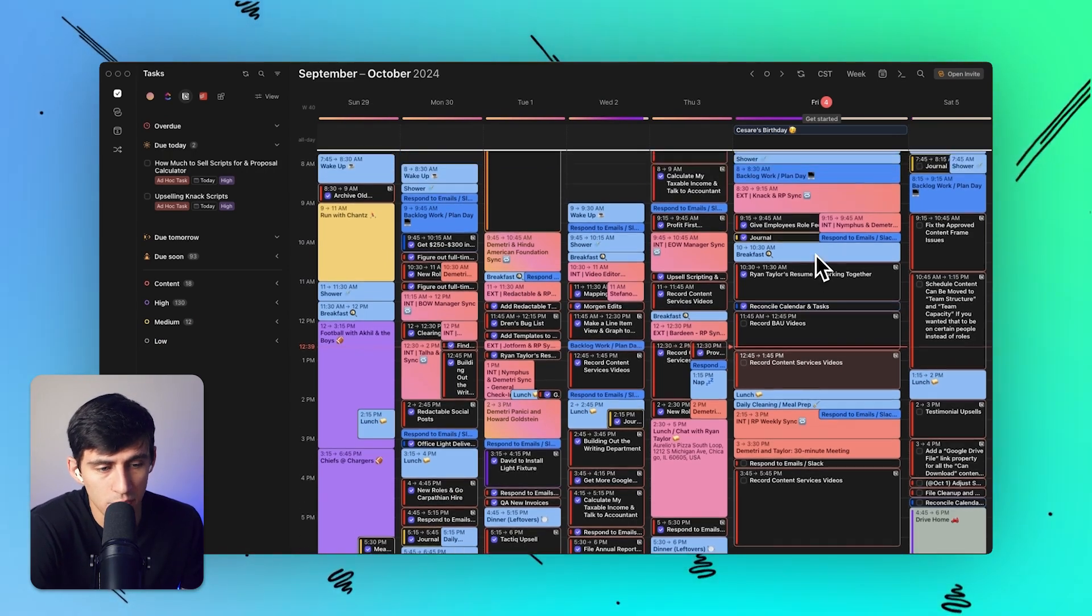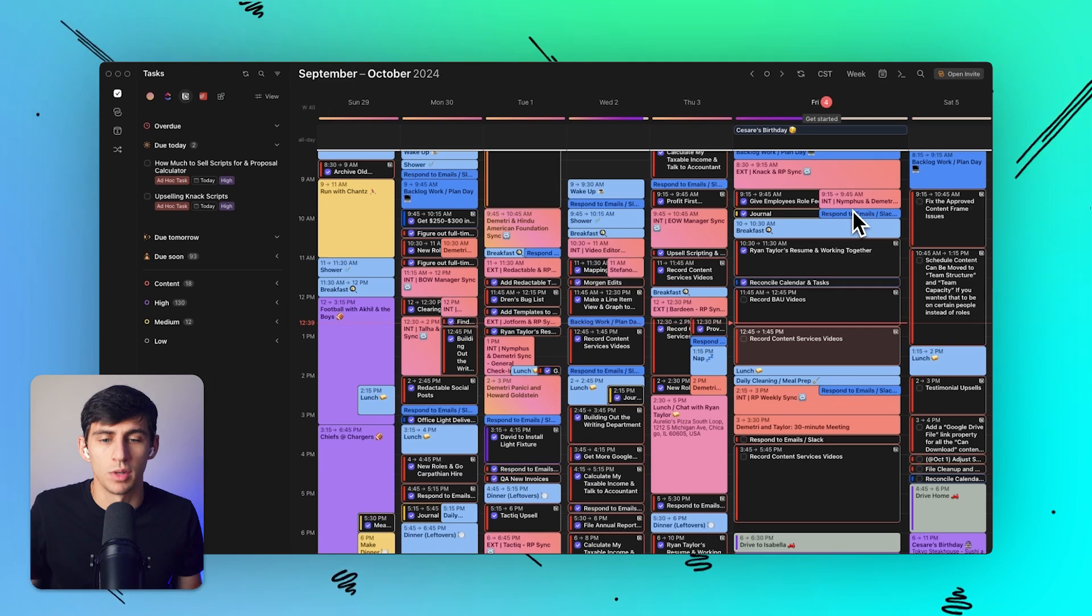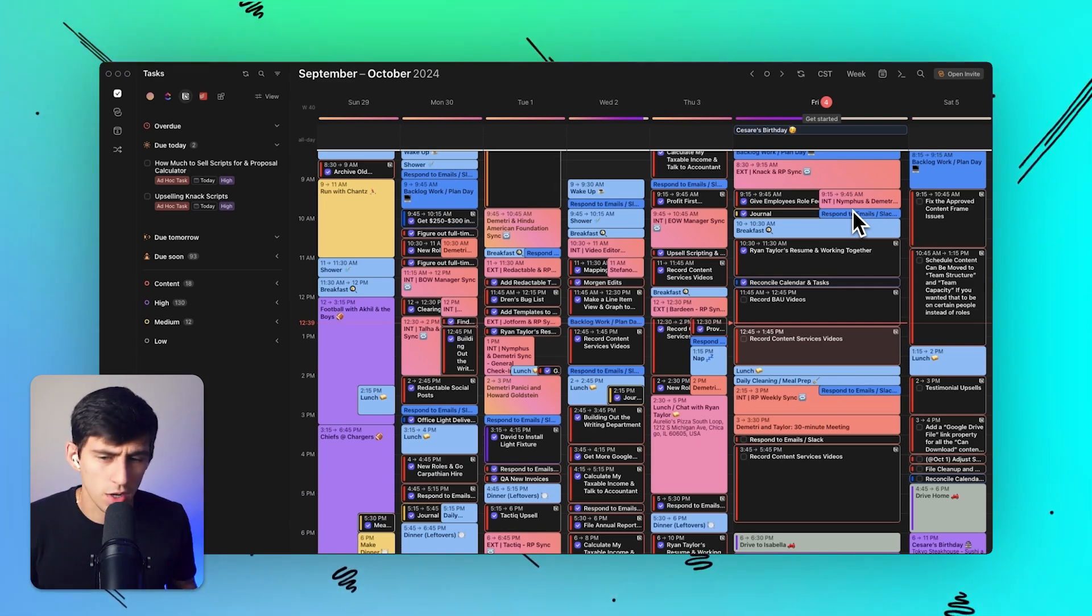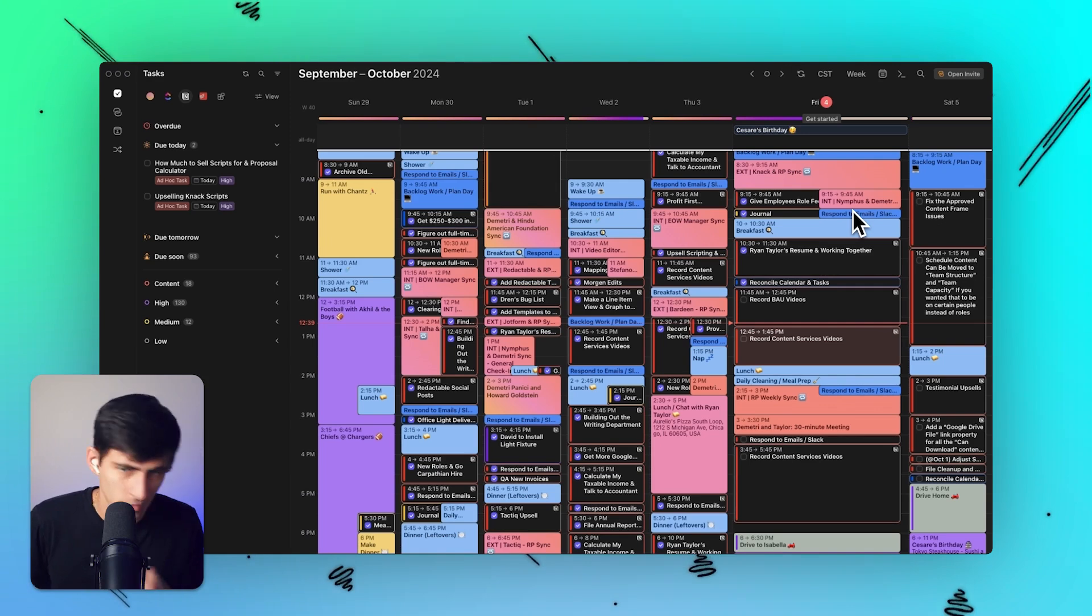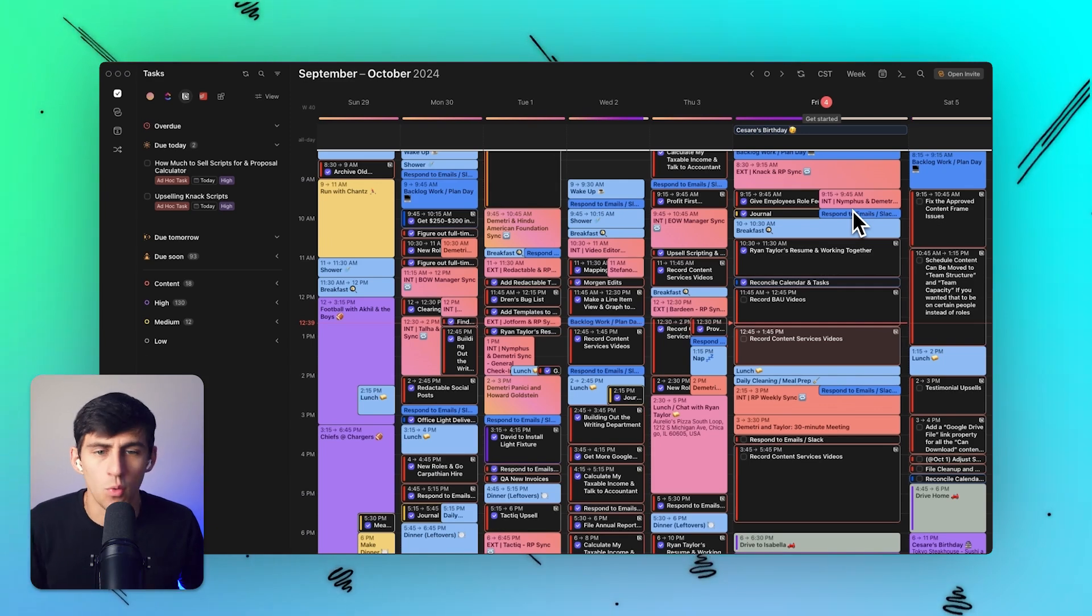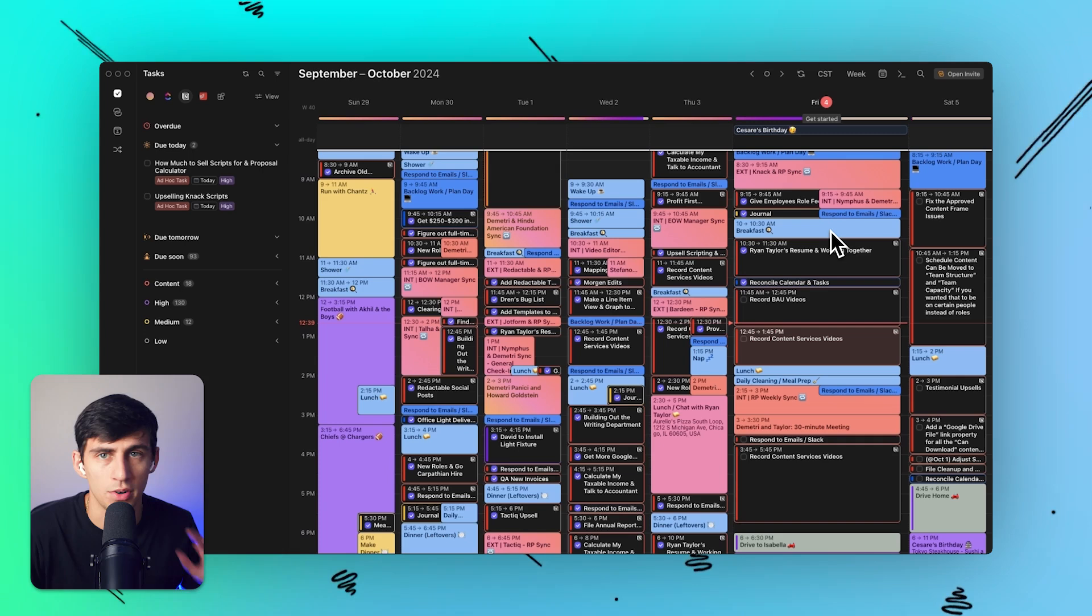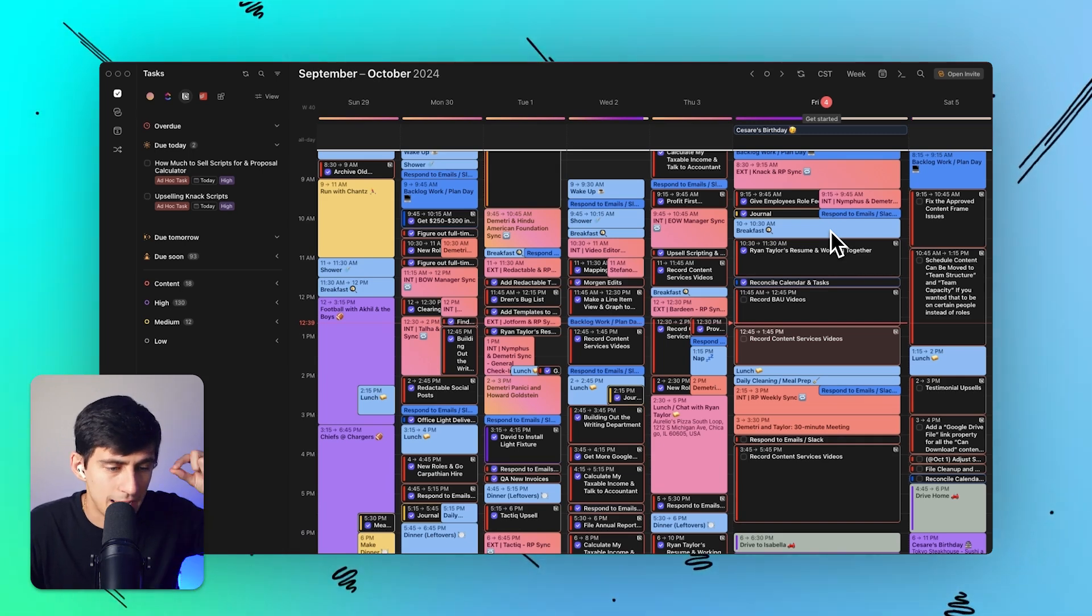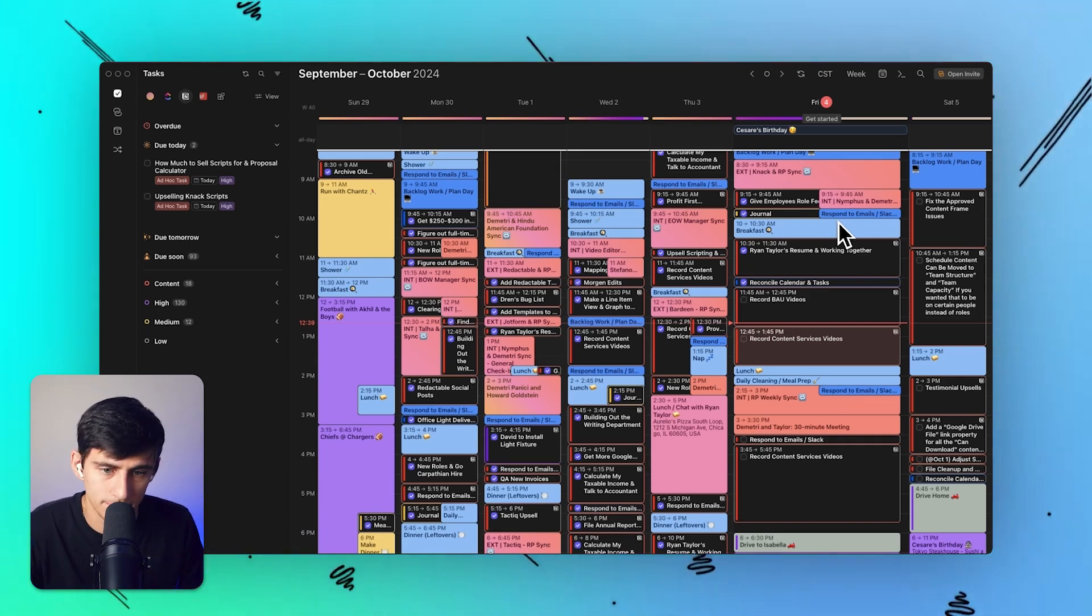But overall, this is a pretty simple process. You have all of your different calendars in one place. If you're busy between work, business, friend stuff, side hustle, working out - all of that can be color coded, connected, and across multiple calendars in one single application.